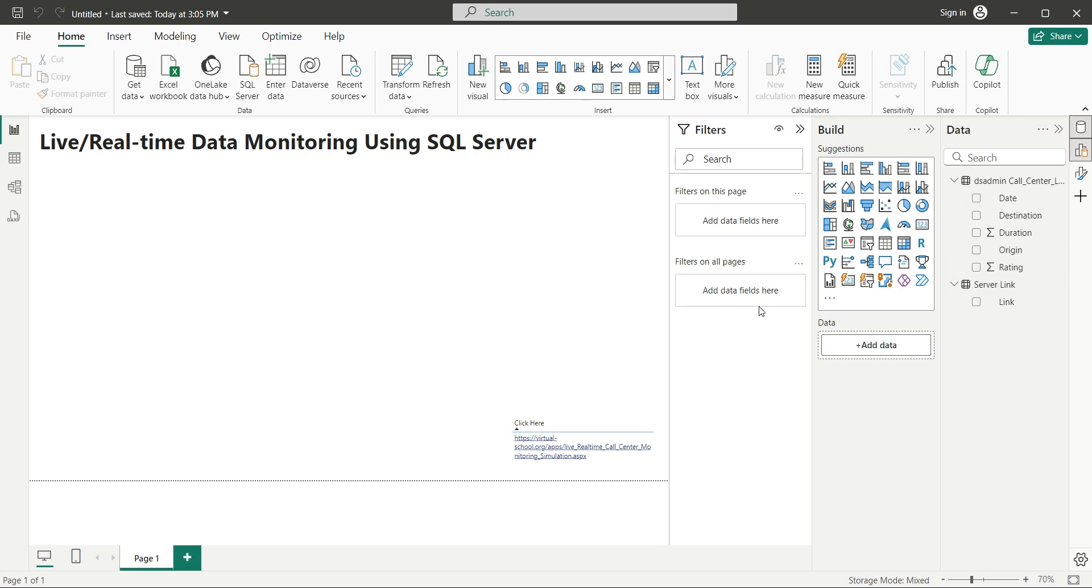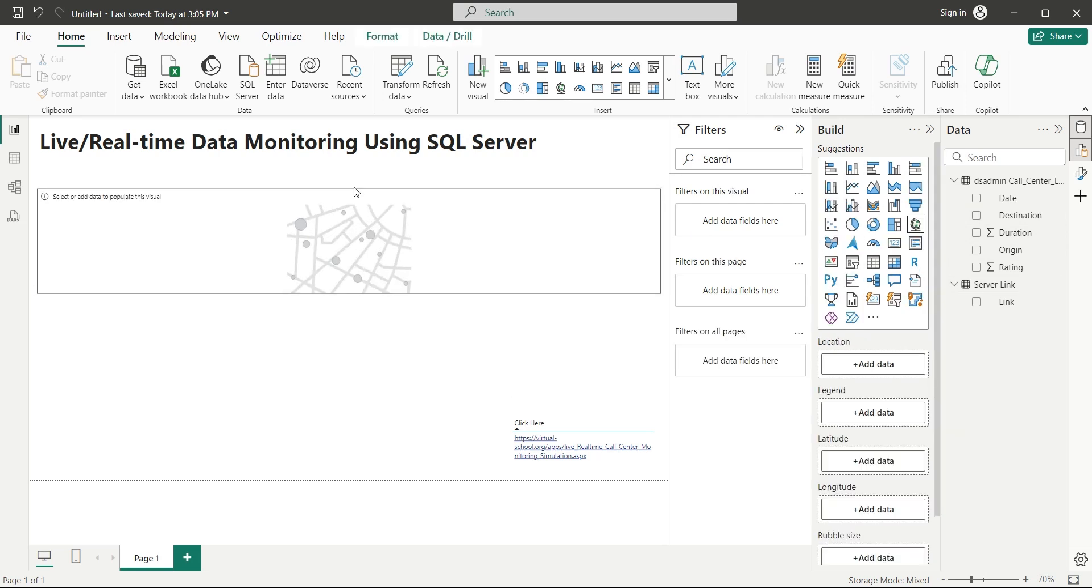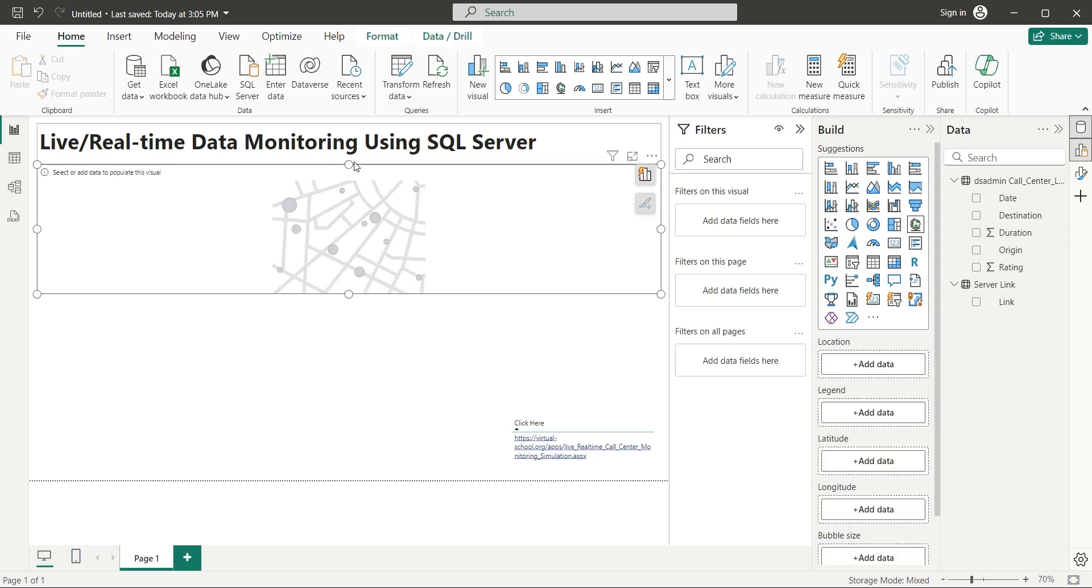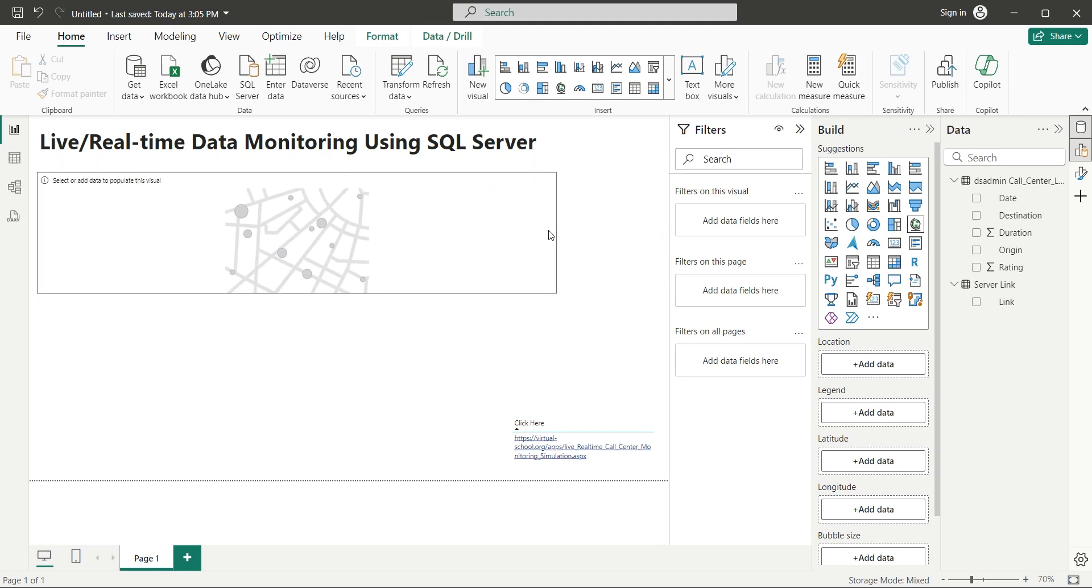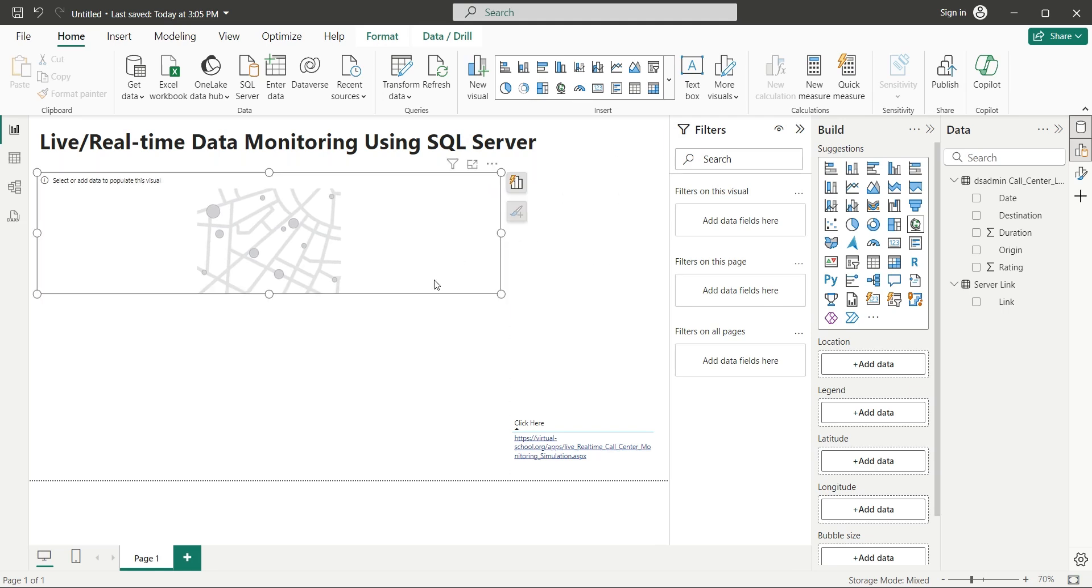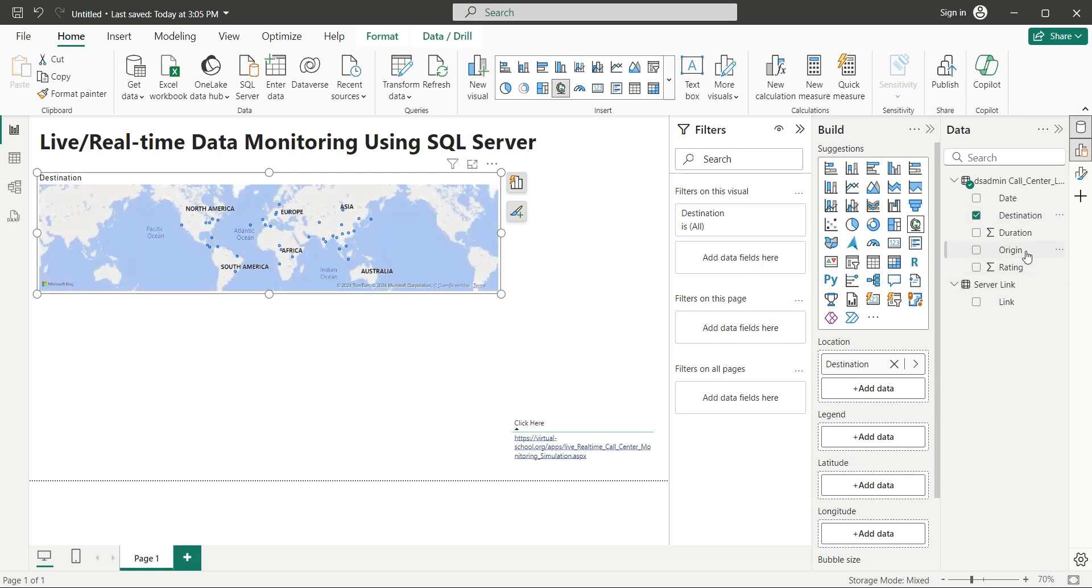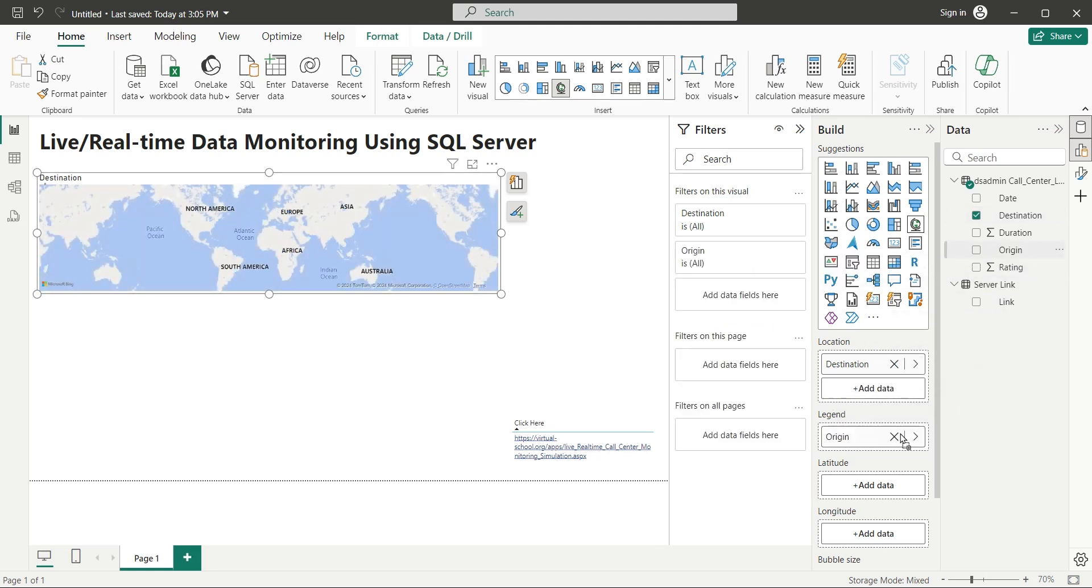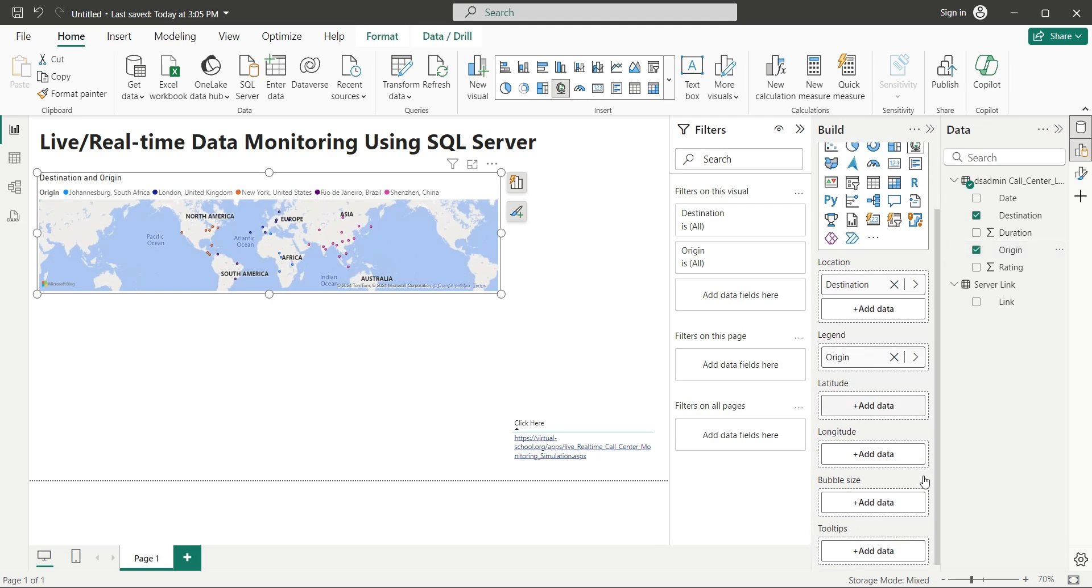Add a map chart to your dashboard to monitor calls made to various locations. Add the destination field to the location area of the map chart. Add the origin field to the legend area of the dashboard. This will color the bubbles according to the locations from where the call was made, interactively telling you which regional office made the call to this location.